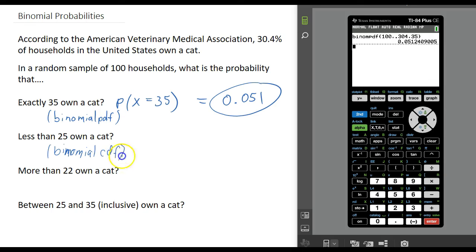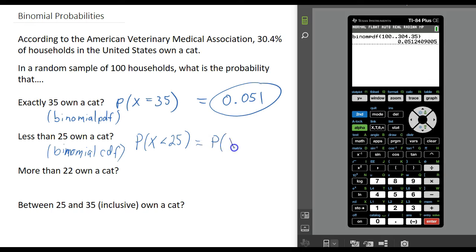That is the binomial cumulative distribution function. When you use the binomial CDF function on your calculator, you want to convert whatever probability you are trying to find into a less than or equal to statement. So instead of computing the probability that the number of households is less than 25, we need an equivalent inclusive less than relationship. We are going to convert x less than 25 to x less than or equal to 24, because we want the probability from 24 all the way down to 0, and we do not want to include 25.